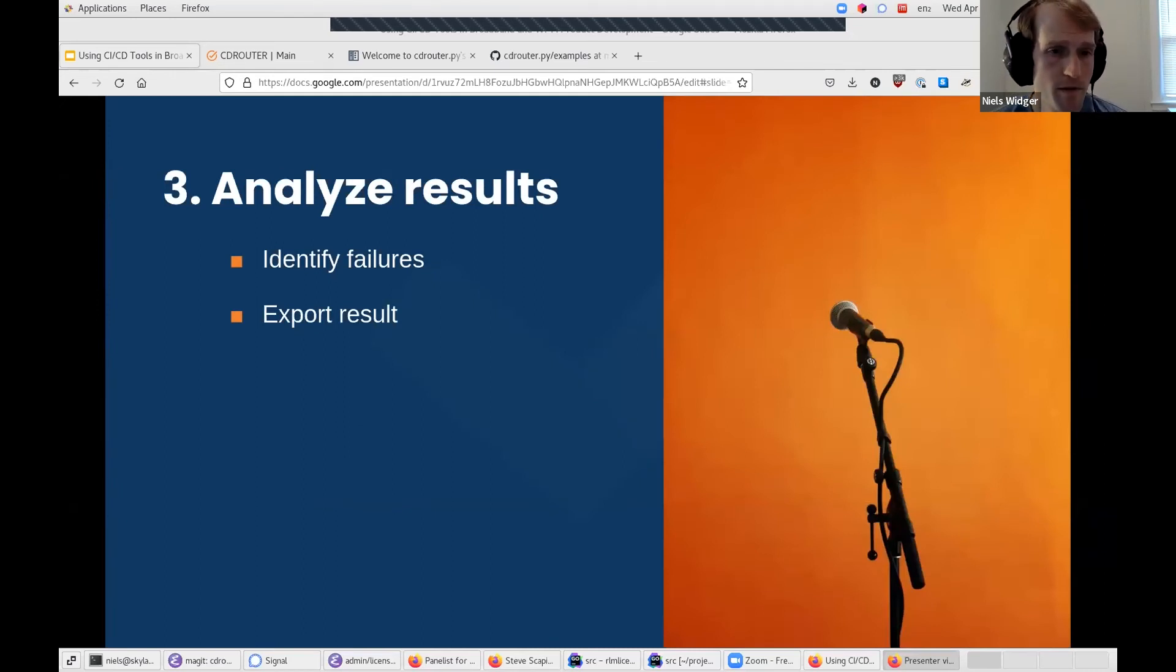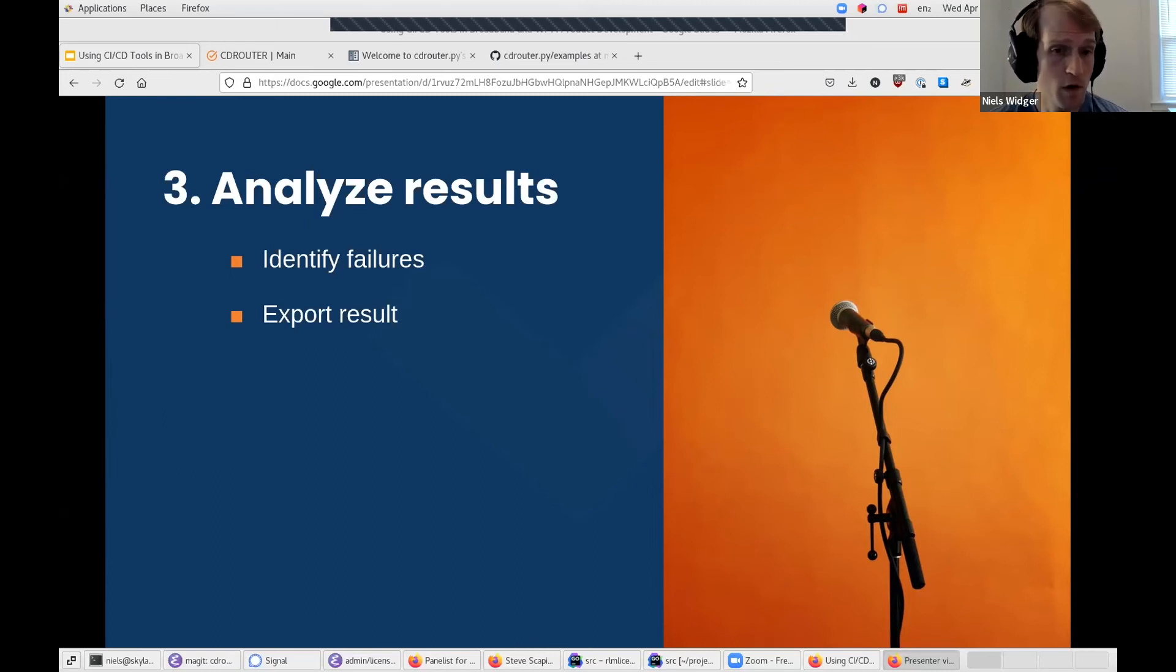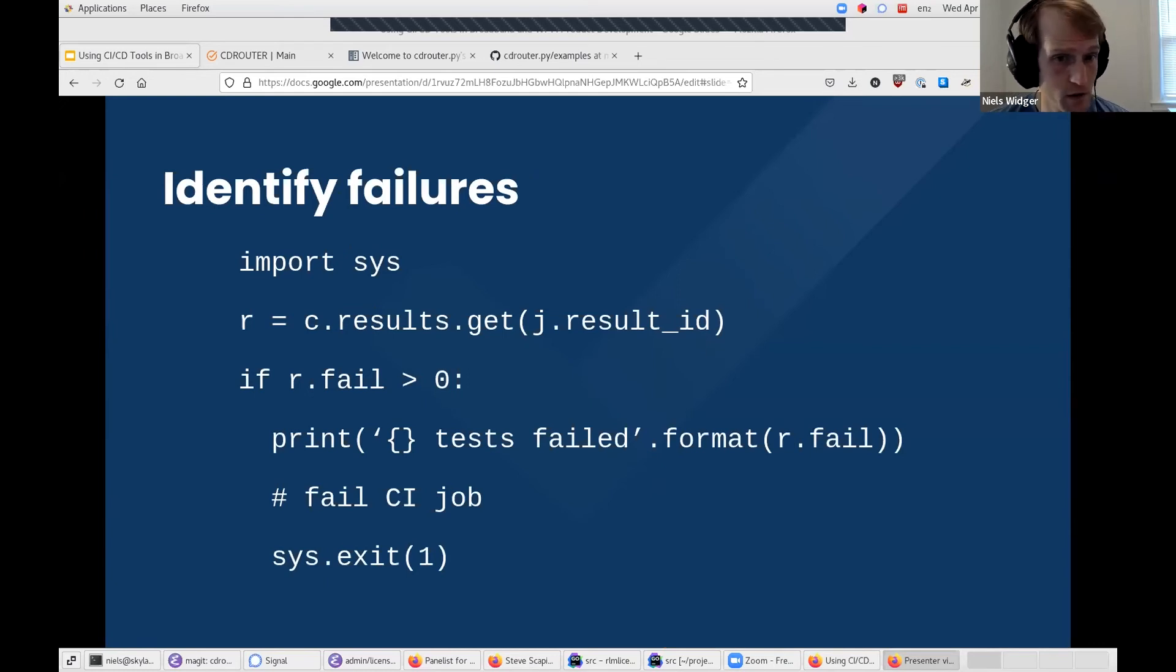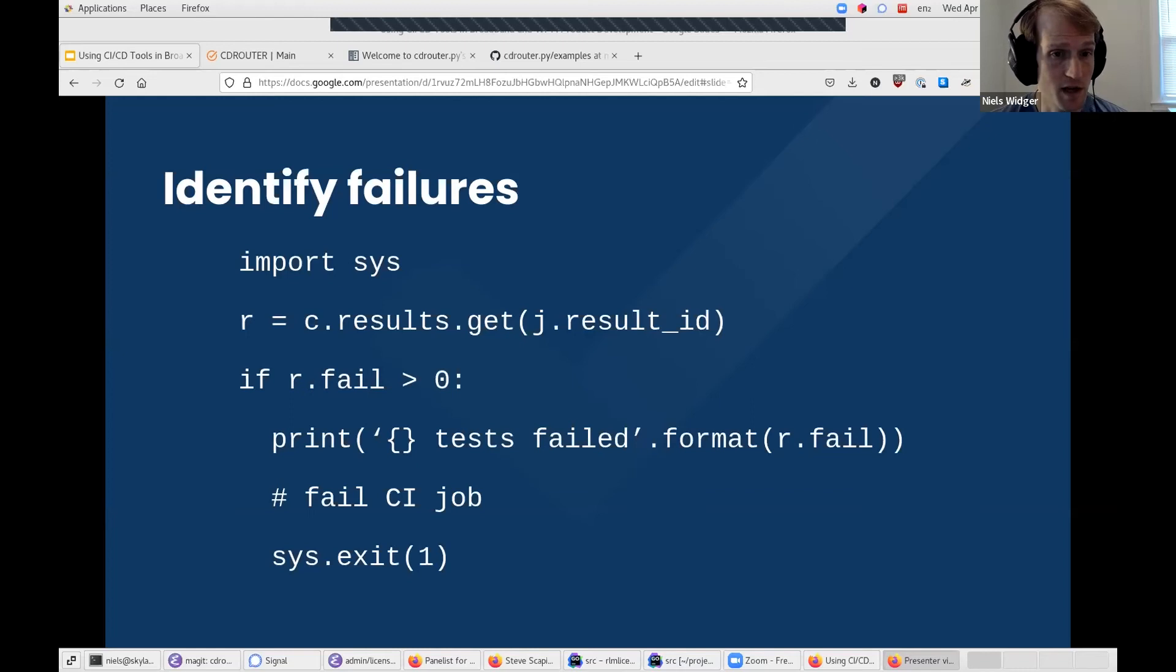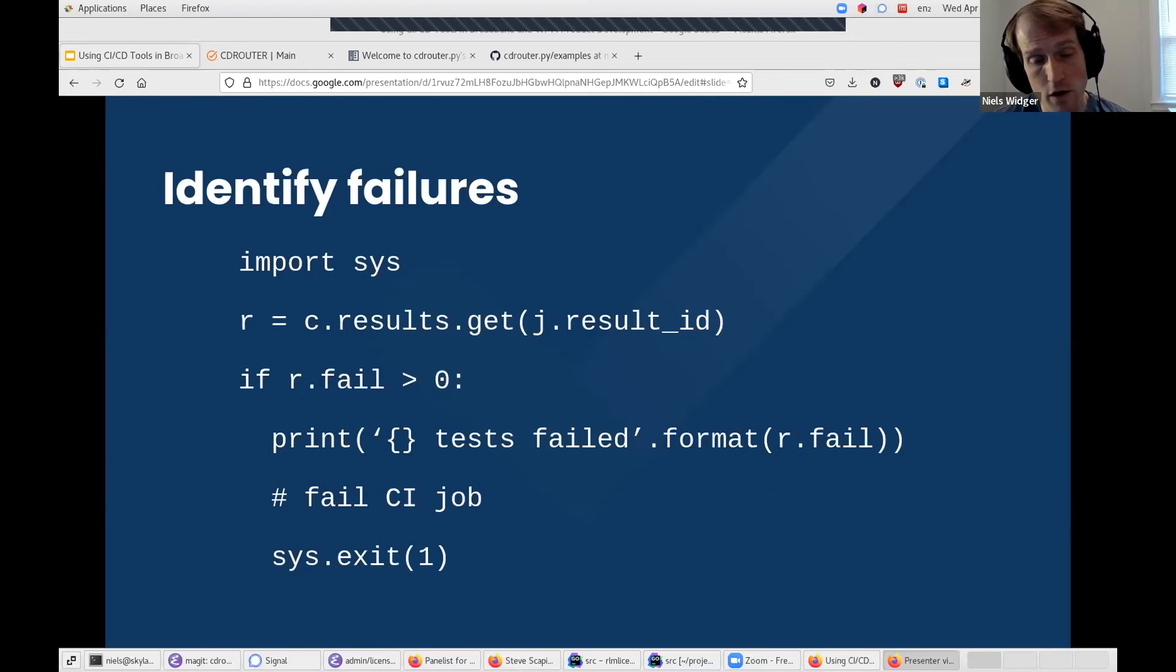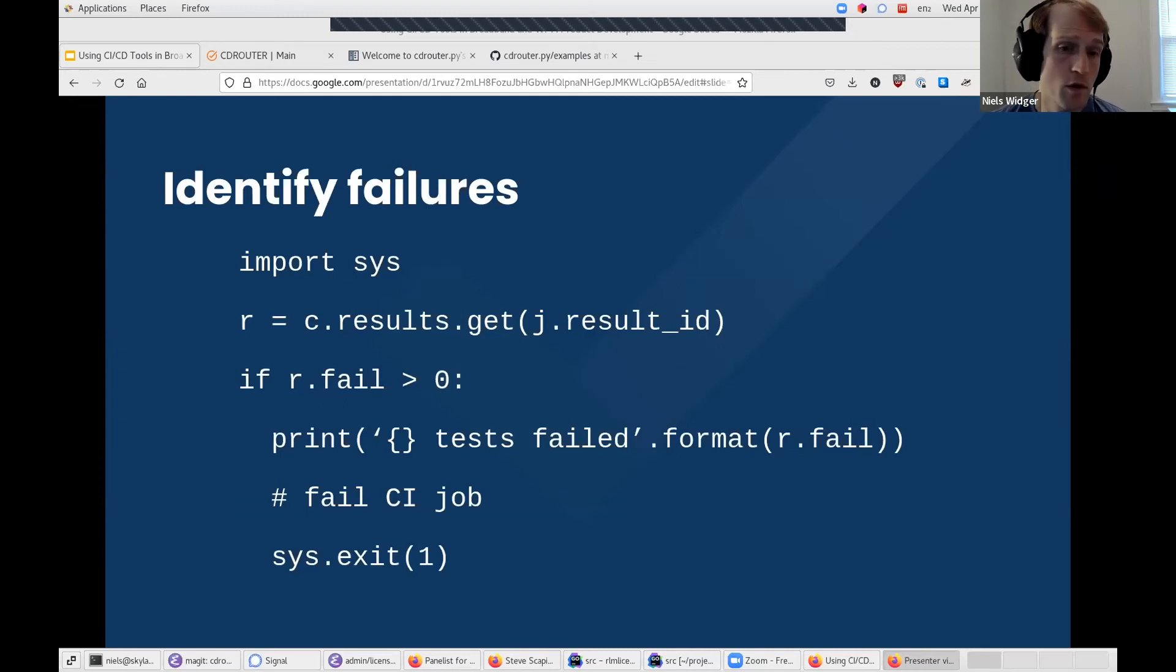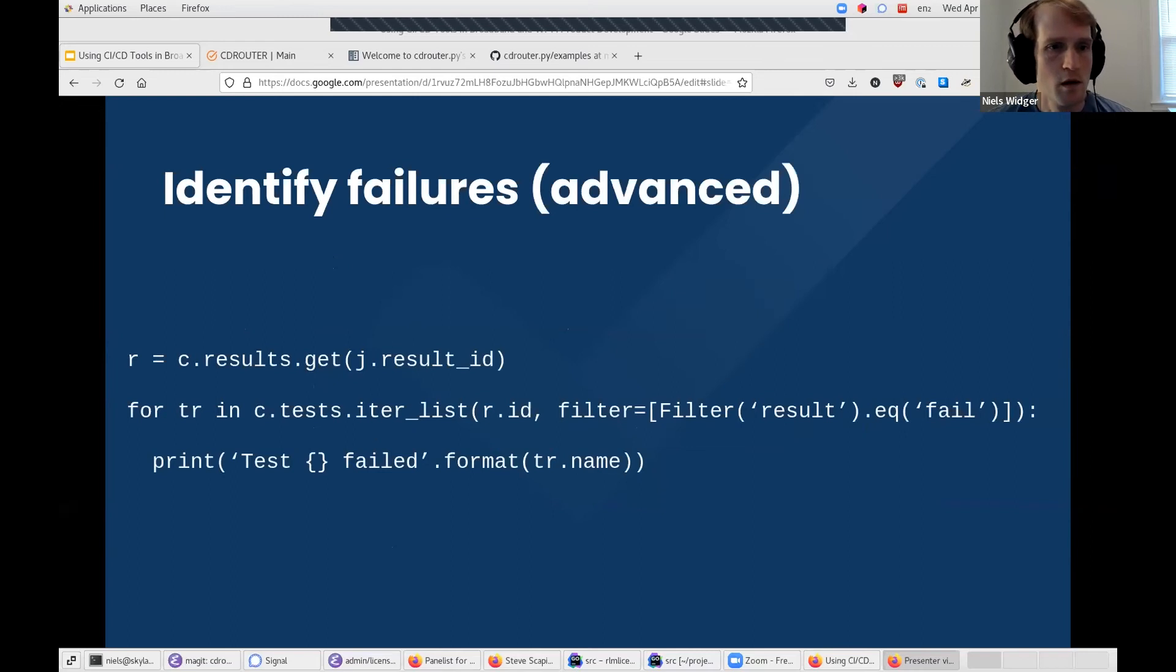Once the job has finished running, our CI script can now analyze the results. What exactly this means varies, but at a minimum we probably want to see if any tests have failed and we may want to export the results so we can store it elsewhere. The simplest option is to check if any tests failed. If we have the final result stored in a variable r, which we fetch using the c.results.get method, we can do that by looking at the fail field which contains a count of how many tests failed. If it's non-zero, we can then print a simple message and return a non-zero status which, in most CI environments, causes the CI job to fail.